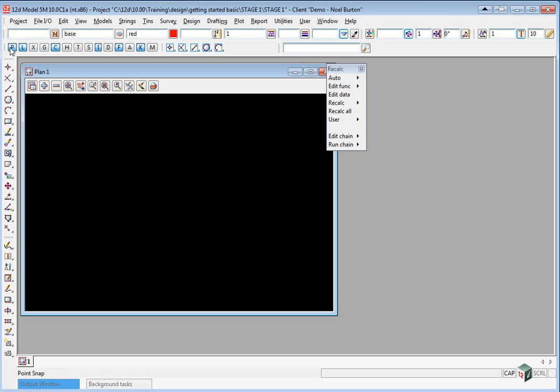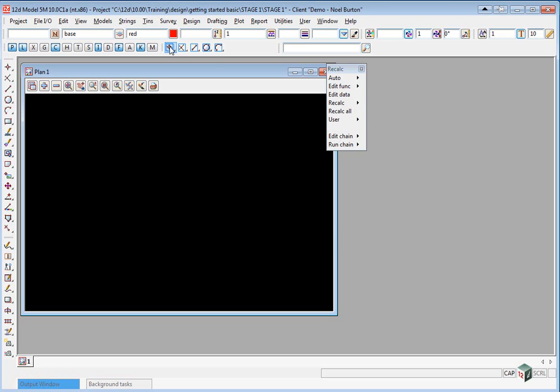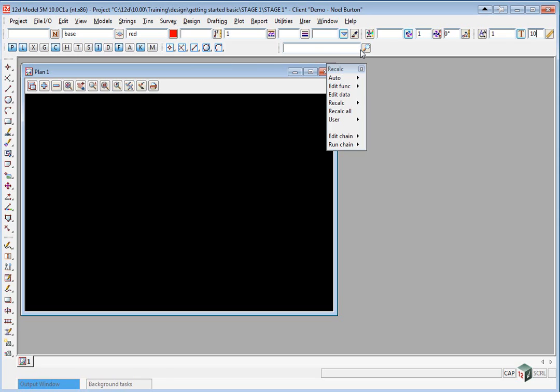Down on the next row we have the snaps which we'll go into in more detail. Depending on which version of Windows you're running they may be highlighted blue if they're activated or they may look slightly different. We have the snaps CAD menu which is used to enhance your picking in 12D, and we have the search toolbar.